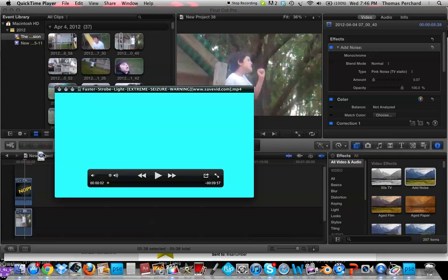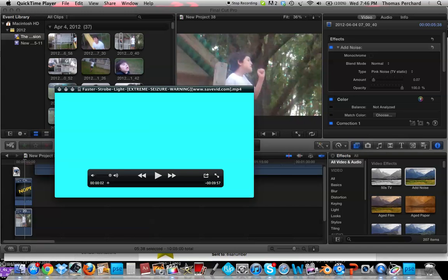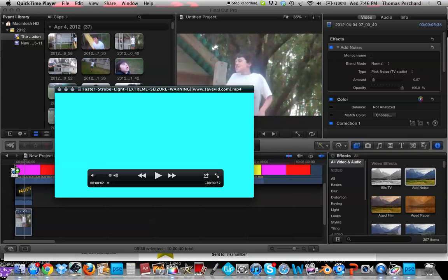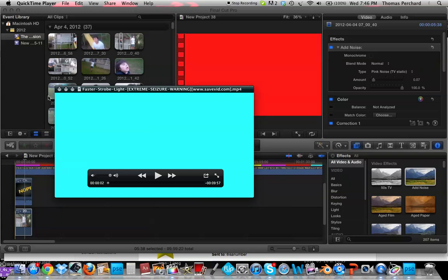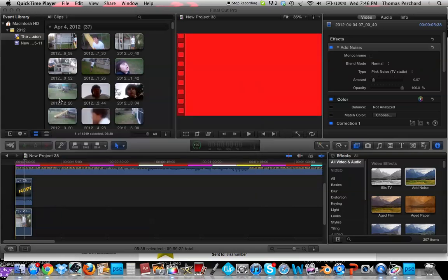Awesome strobe light effect. I just searched up fast strobe light extreme seizure warning. Just search up strobe light, just search up fast strobe light on YouTube and then extract the video.